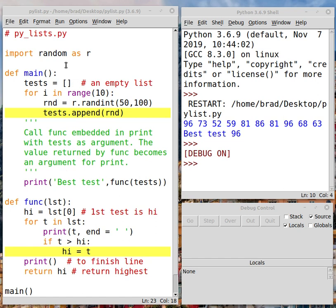So here we go. First of all, we're importing random as R. We're using an alias R so that we don't have to write in random, just to save a little bit of screen real estate. And then we're going to create an empty list called tests. The square brackets means that's going to be an empty list.